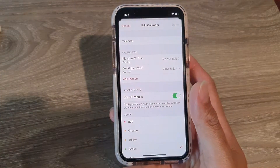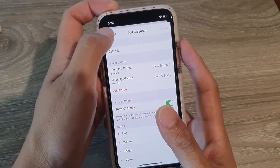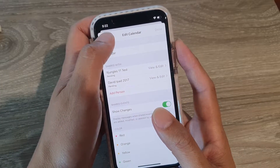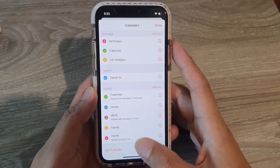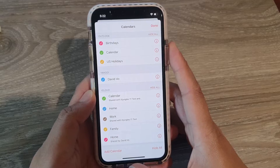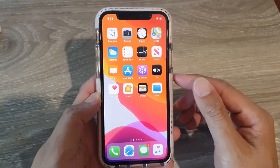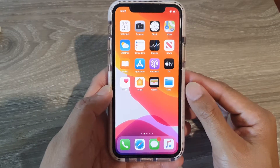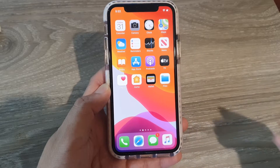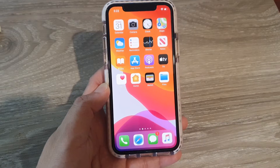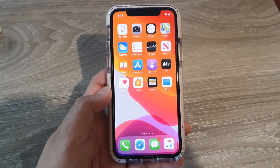It may take some time for the invitation to go through, so just wait. And that's it — that's how you can share the calendar on your iPhone 11 running iOS 13. Thank you for watching this video. Please subscribe to my channel for more videos.